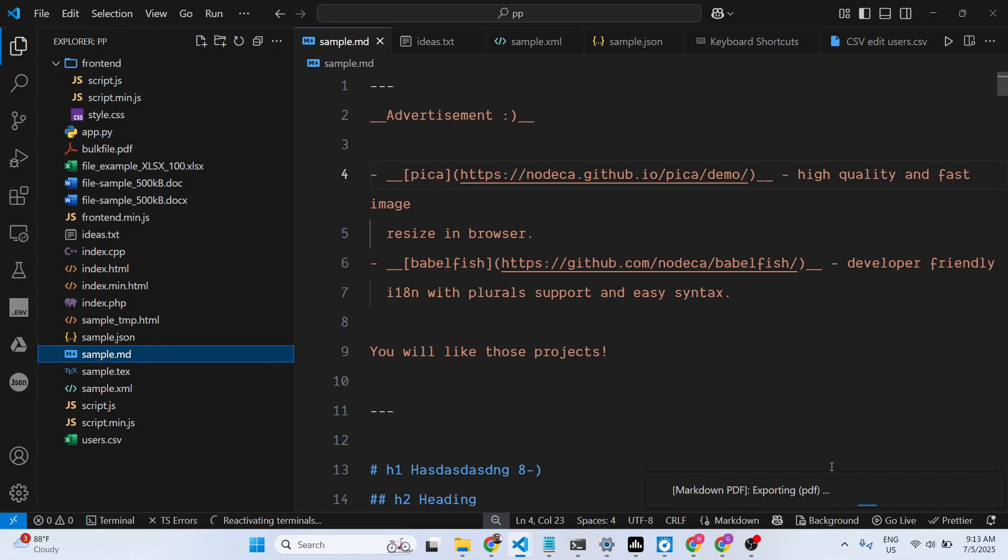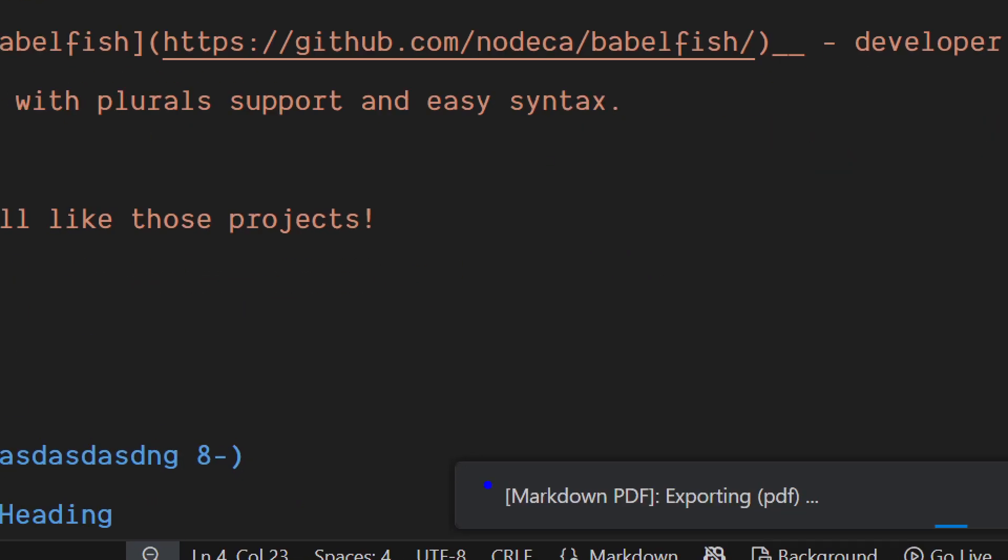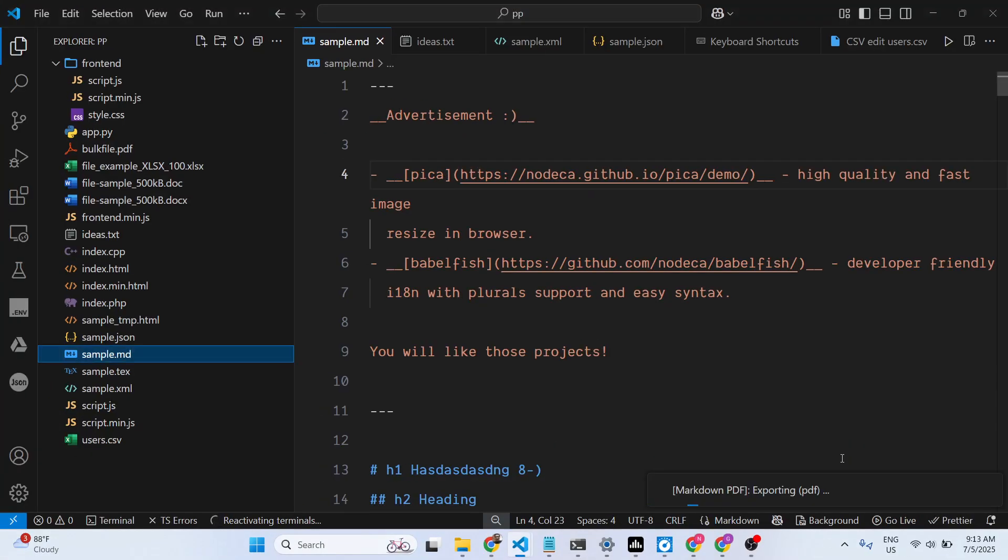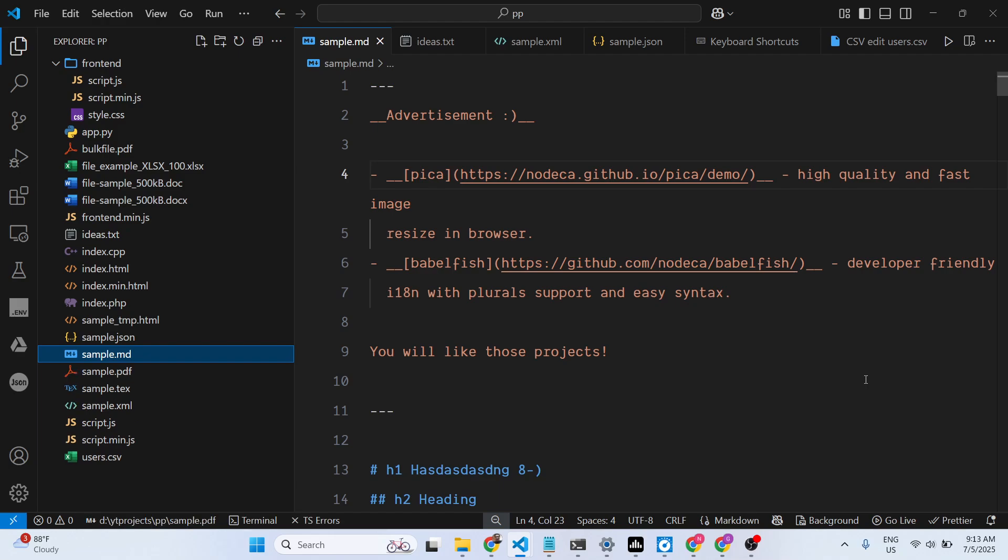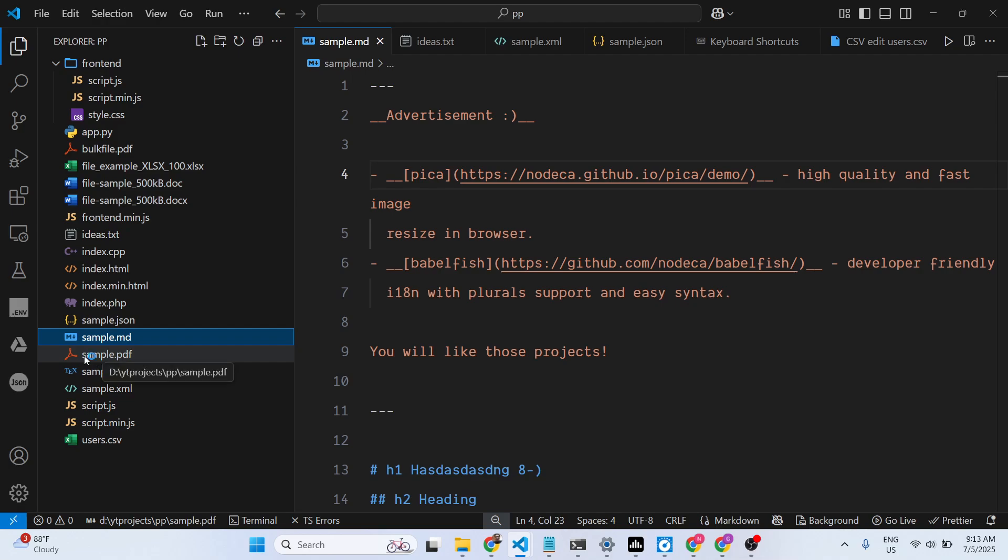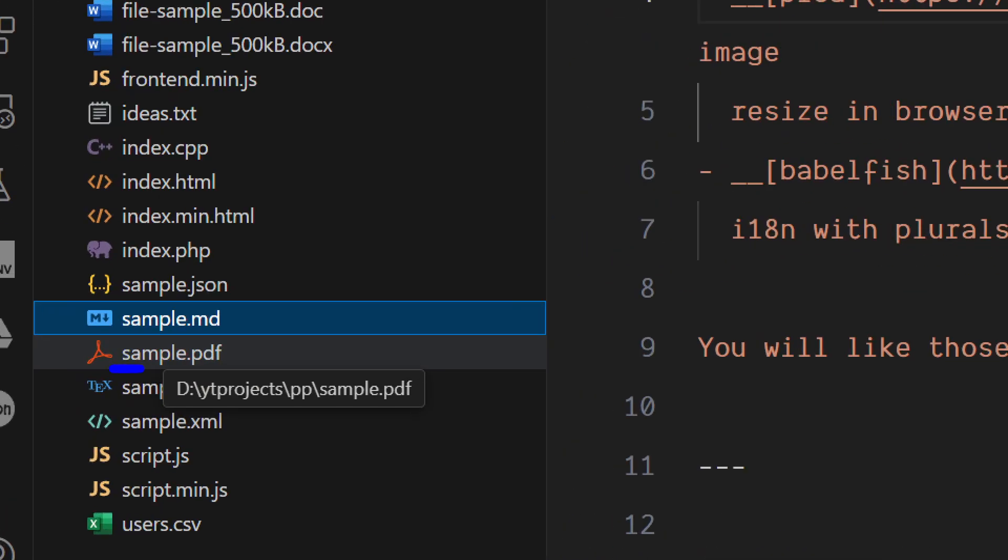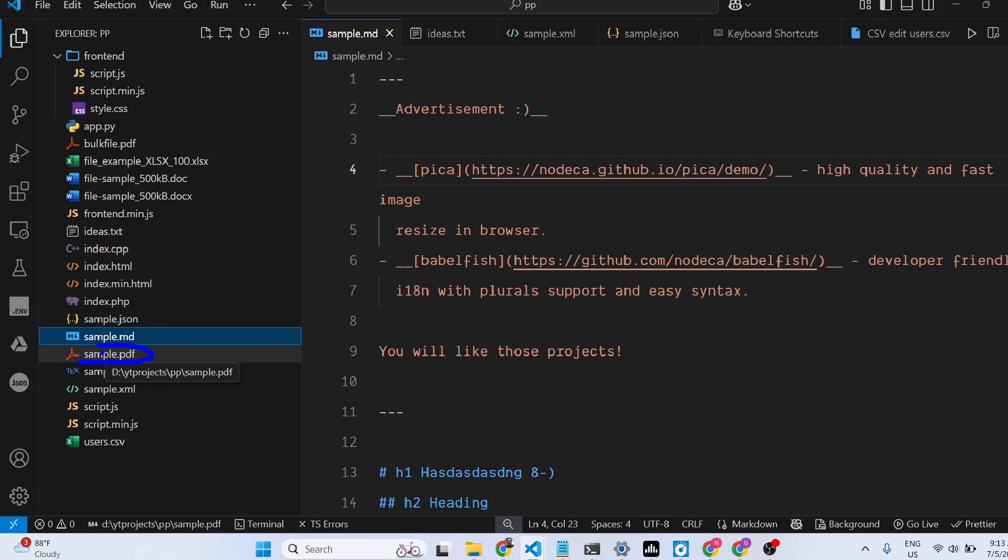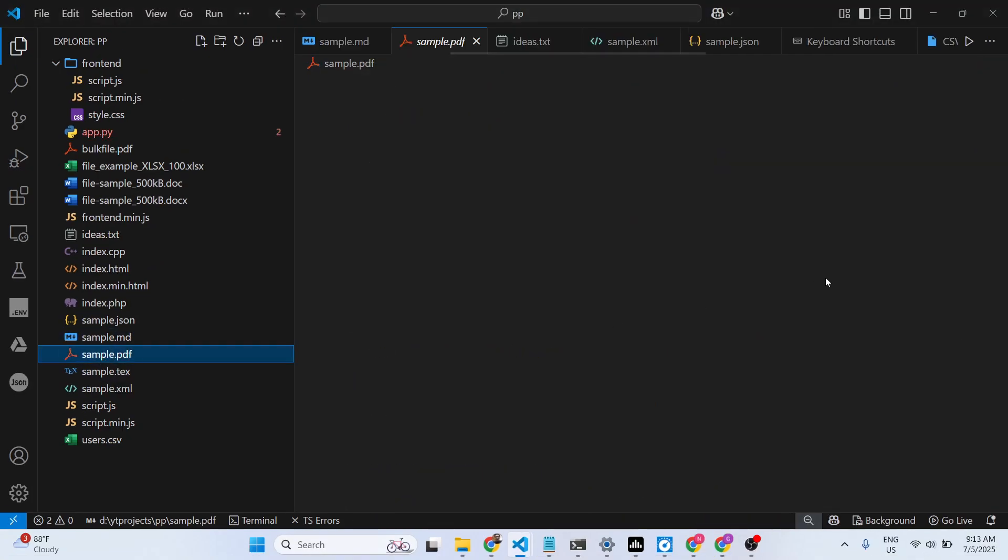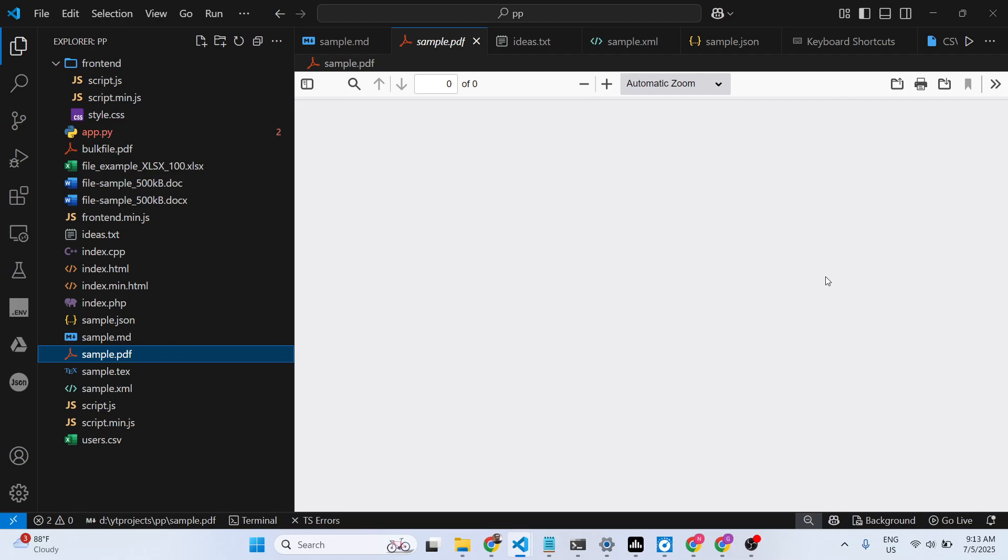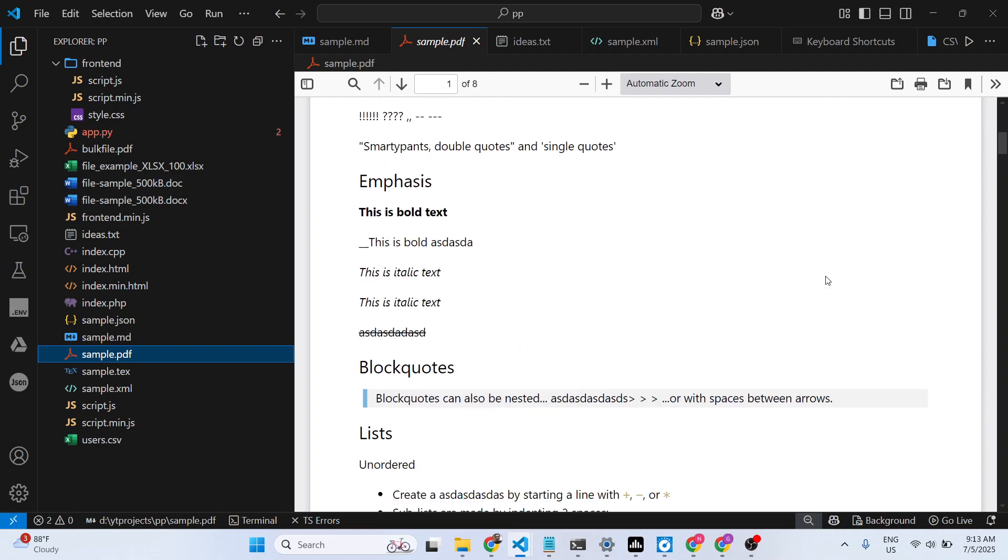If you click this button, automatically a PDF file is exporting. Just wait for some time, and it will export all the markdown file into this PDF.